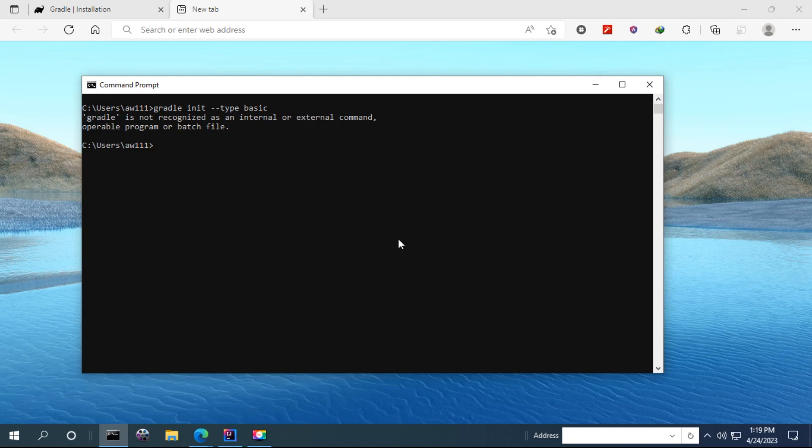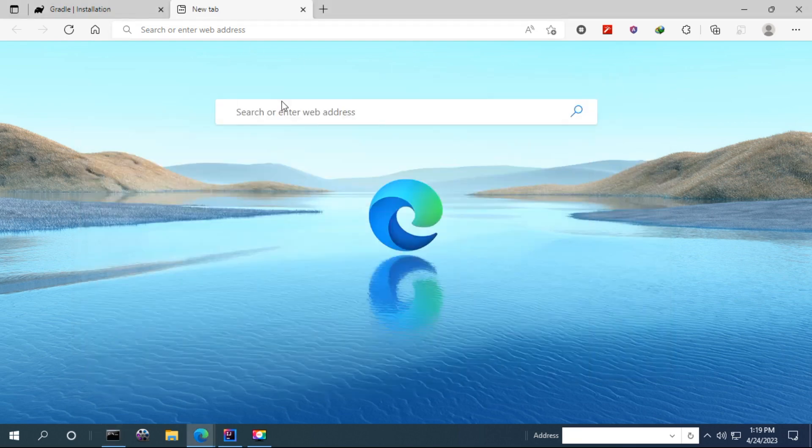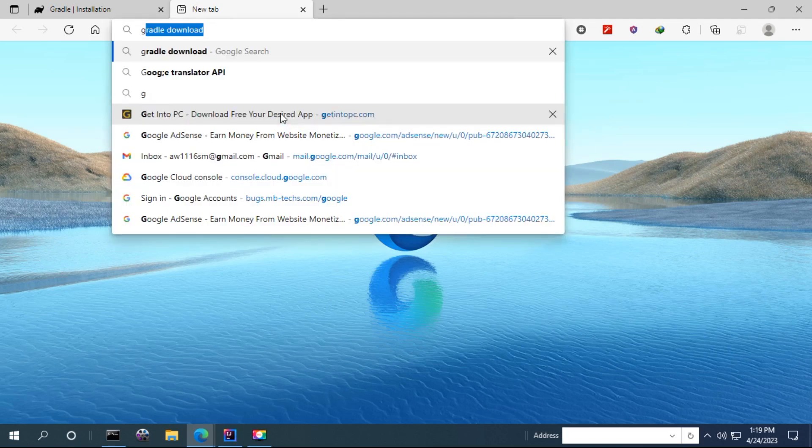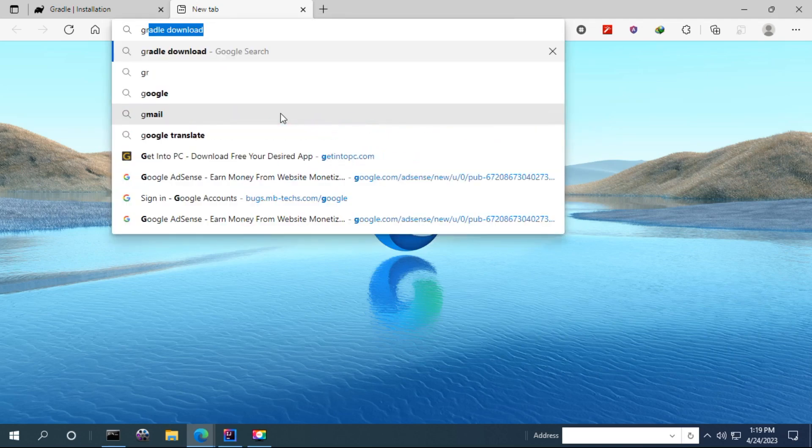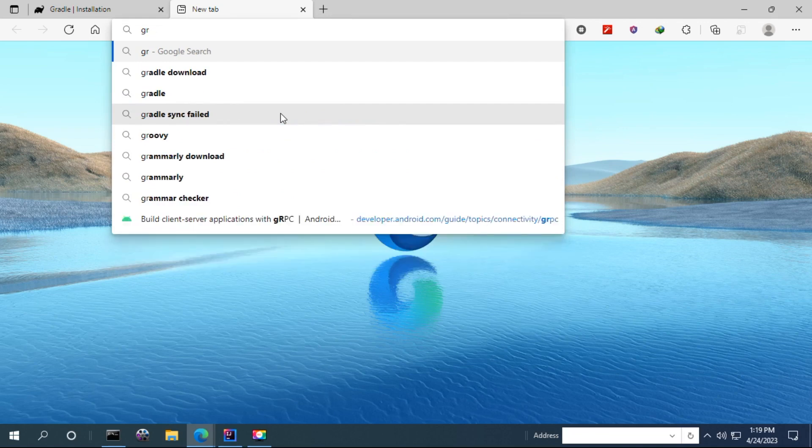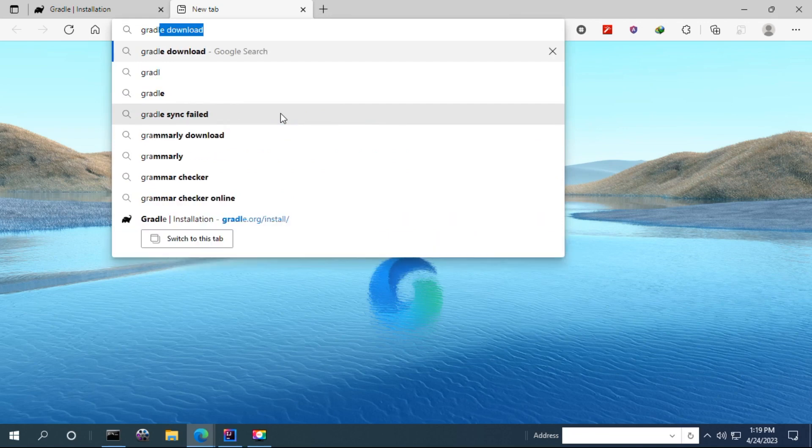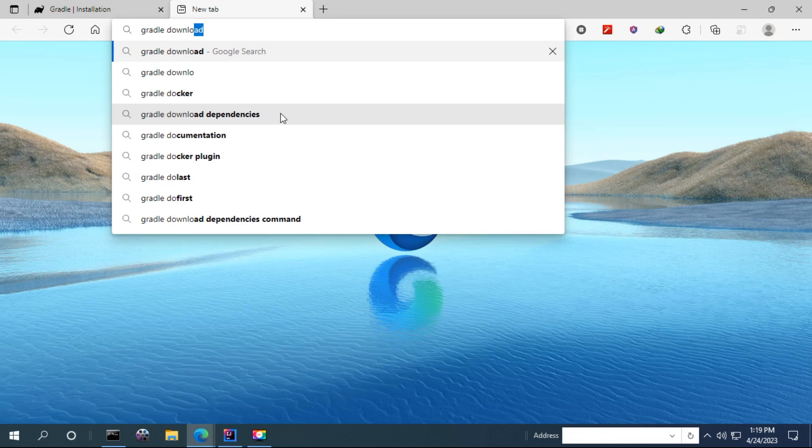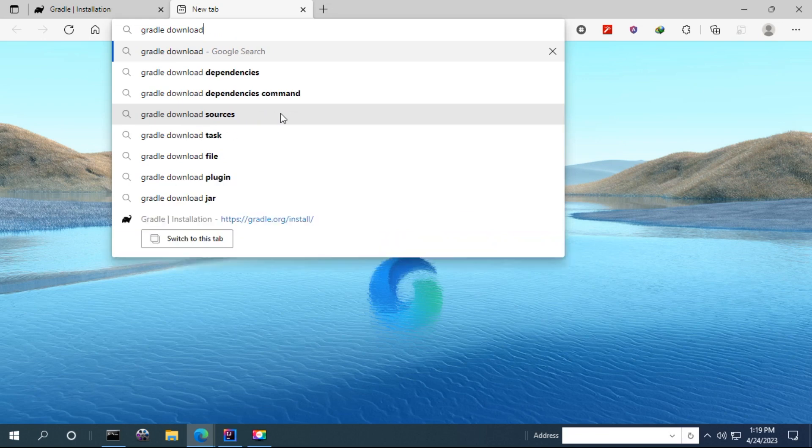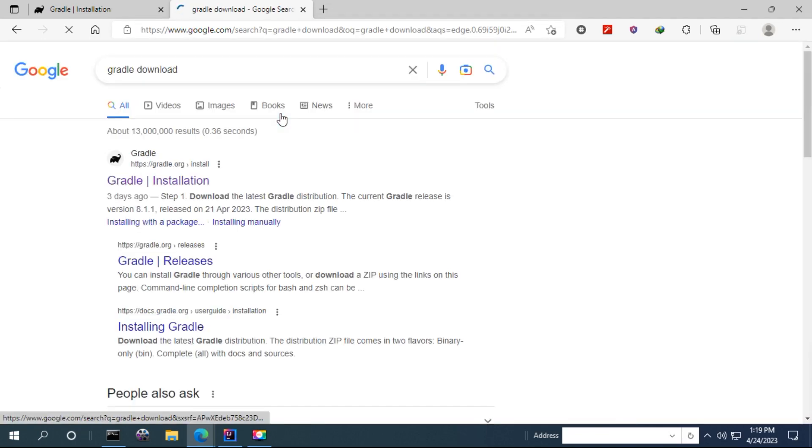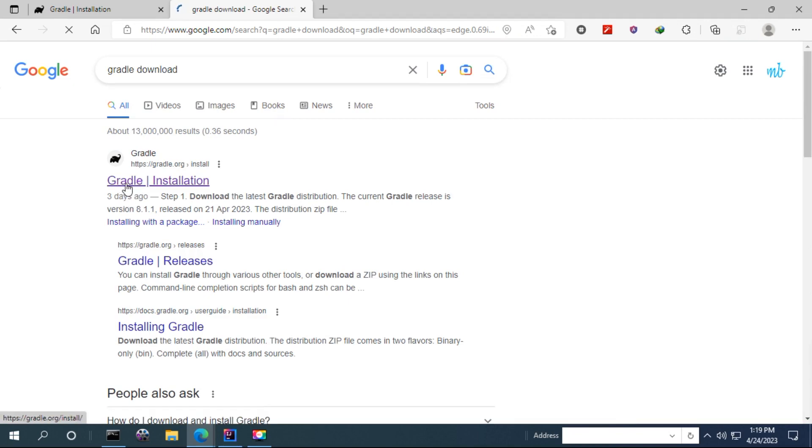I'm going to fix this one by installing Gradle. To install Gradle, you have to go to your browser and right here they've got to download this one. And here you can see Gradle installation, so I'm going to show you.